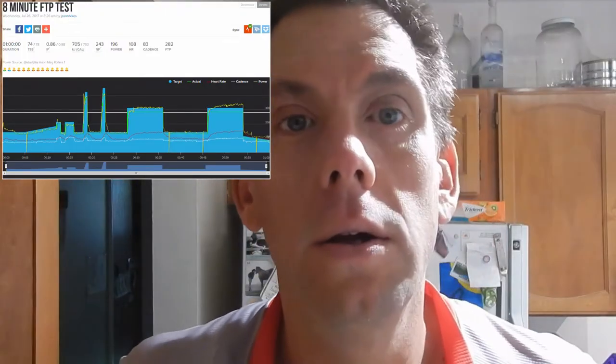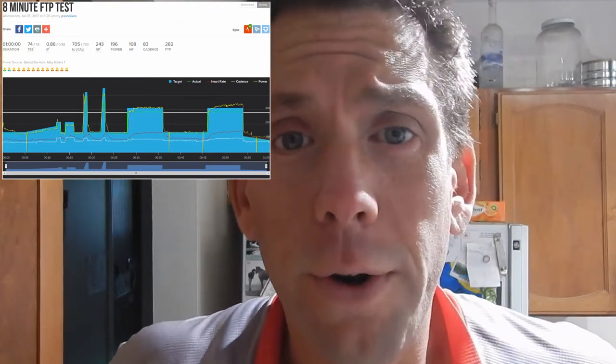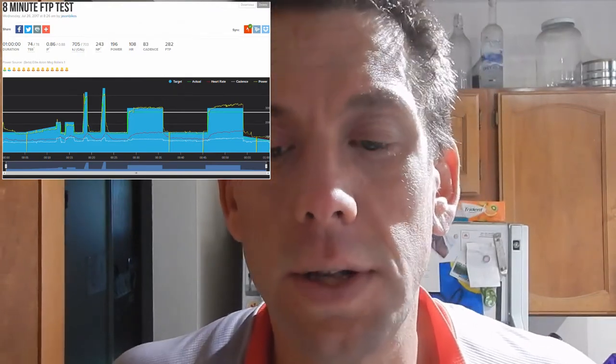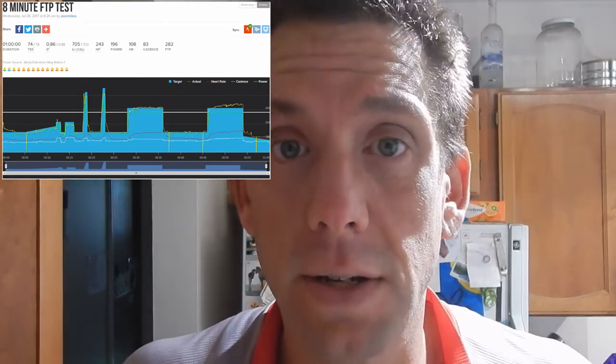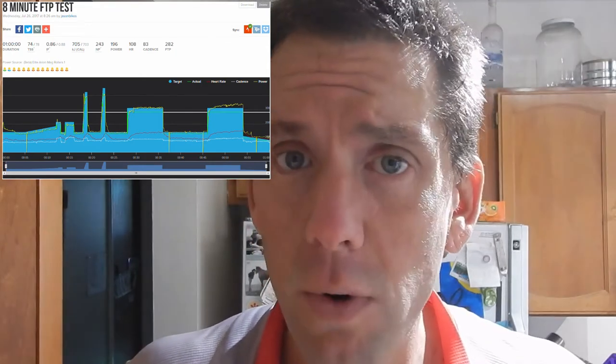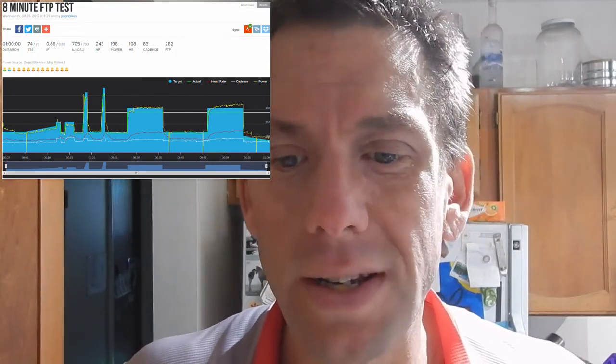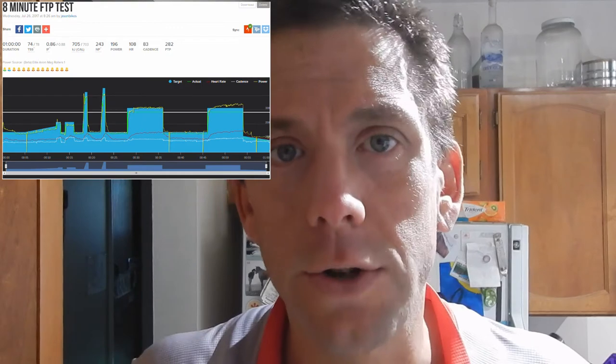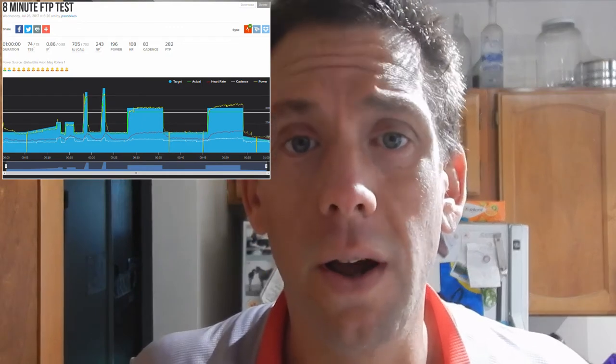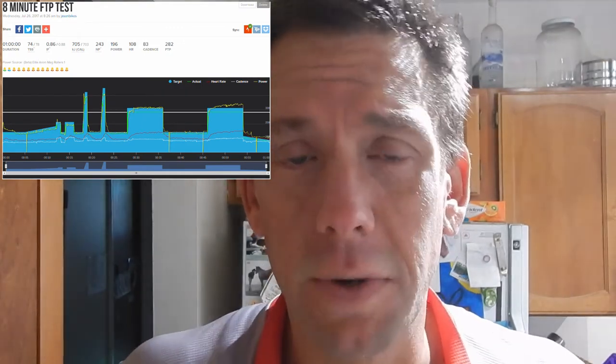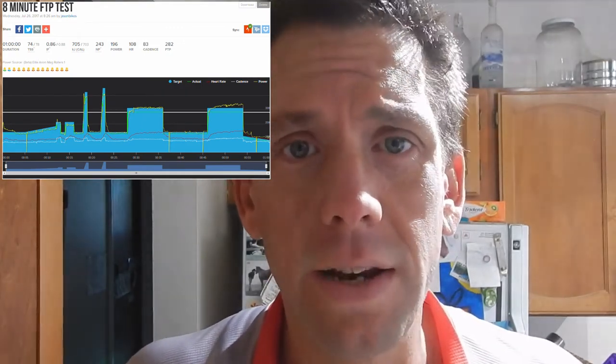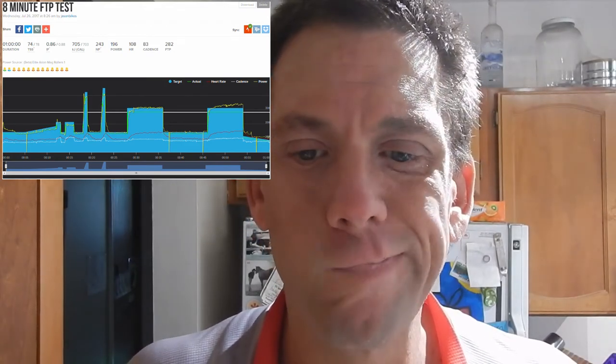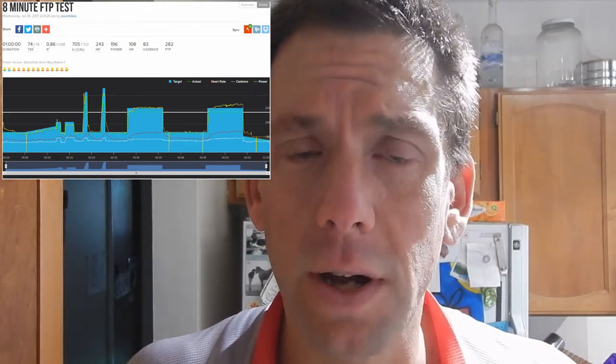Alright. TrainerRoad 30-day test day one. I did the FTP test today. I never did an FTP test before, so I didn't quite know. I mean, I followed the instructions, but maybe I should have gone harder. Probably not easier, because I'm not completely dead, and from what I understand, you're usually dead after these. So, maybe harder next time.